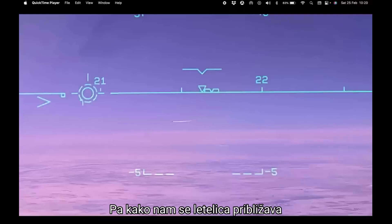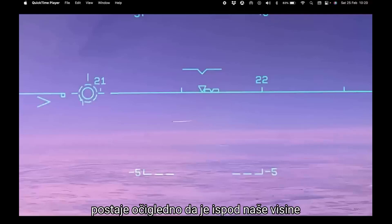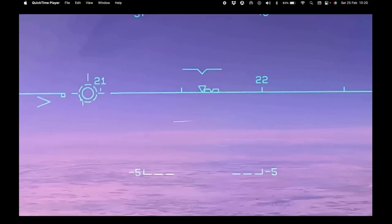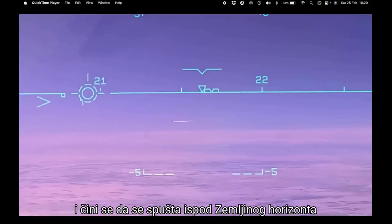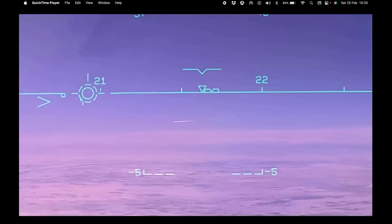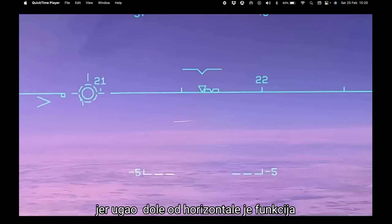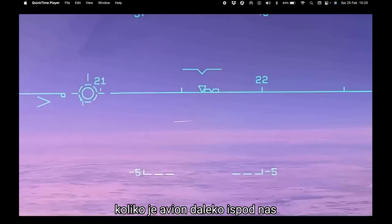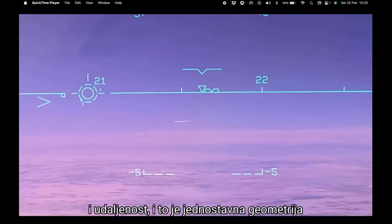As the aircraft gets closer to us, it becomes obvious that it is below our altitude, and it also appears to drop below the Earth's horizon. Because the angle down from horizontal is a function of how far beneath us the aircraft is and the distance — and that is simple geometry.